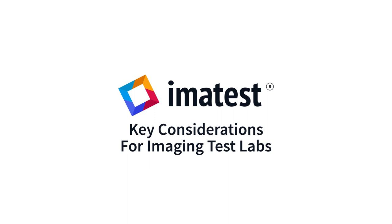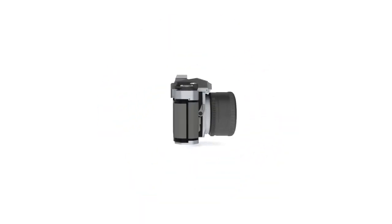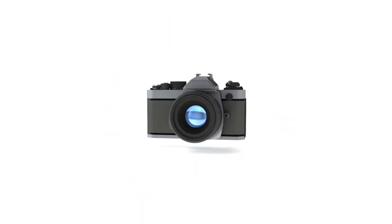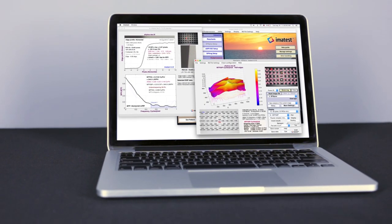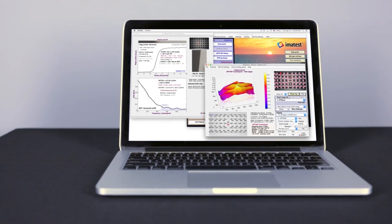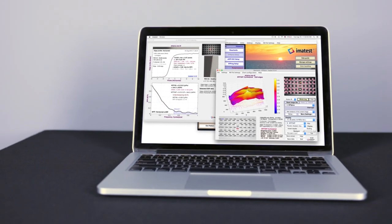Imitest charts, software, and equipment allow you to measure the characteristics and quality of imaging systems. Each test lab setup depends on the imaging systems you are testing and the image quality factors you need to measure.